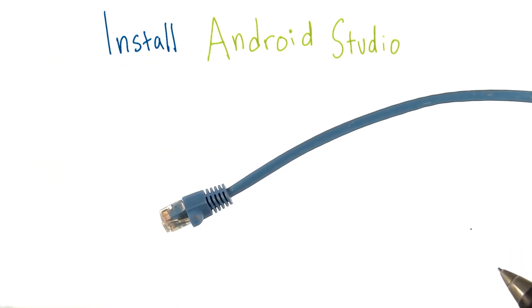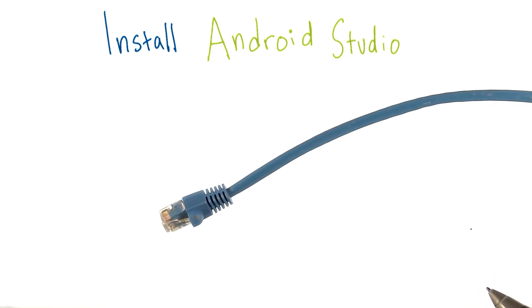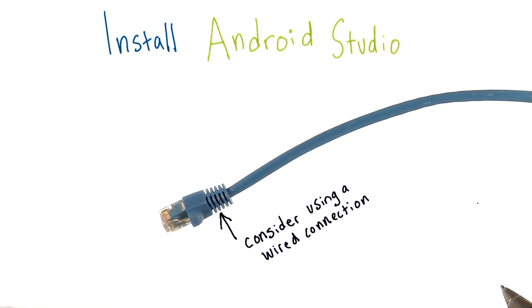Keep in mind that these are large files. You're going to want to have a strong and stable internet connection. For students with slower and more unreliable internet, you might want to consider finding a wired internet connection.